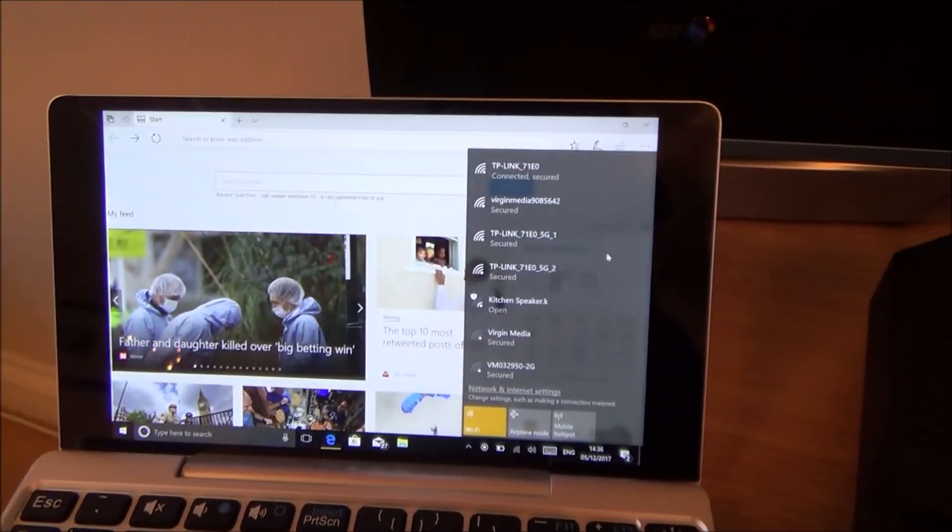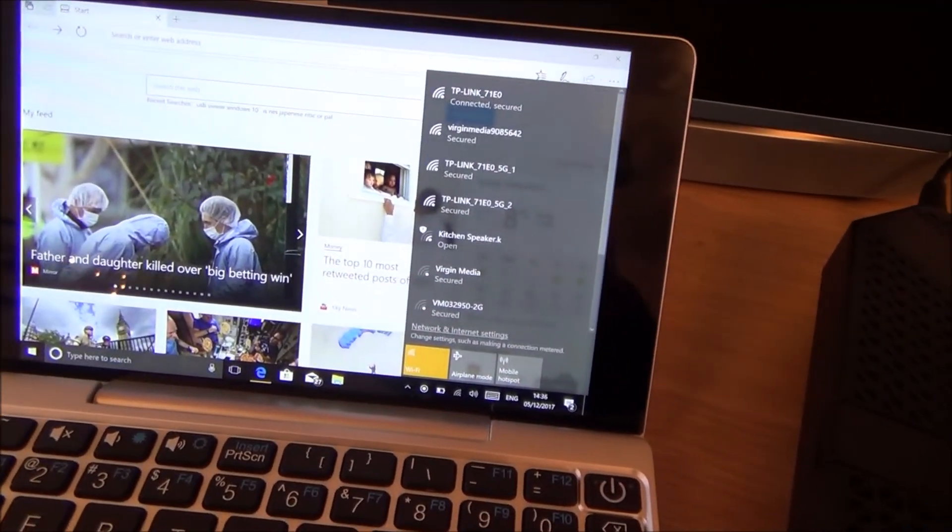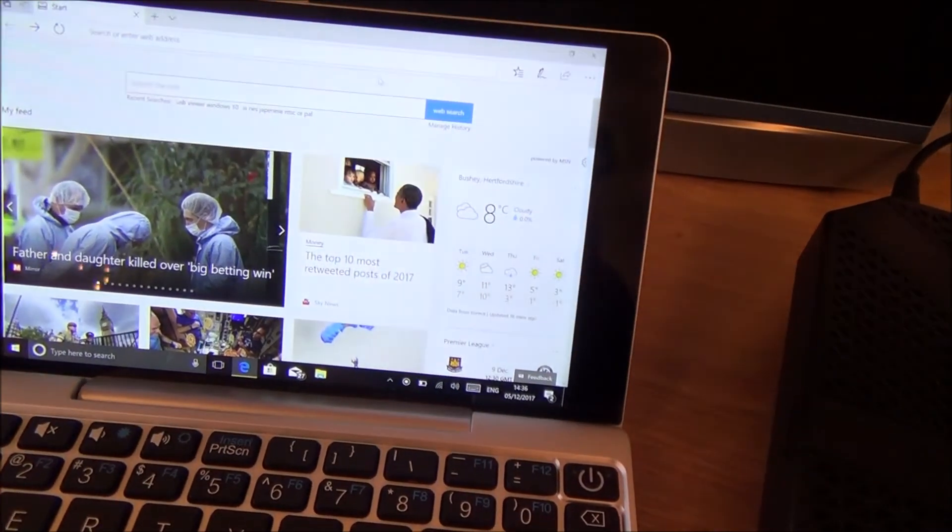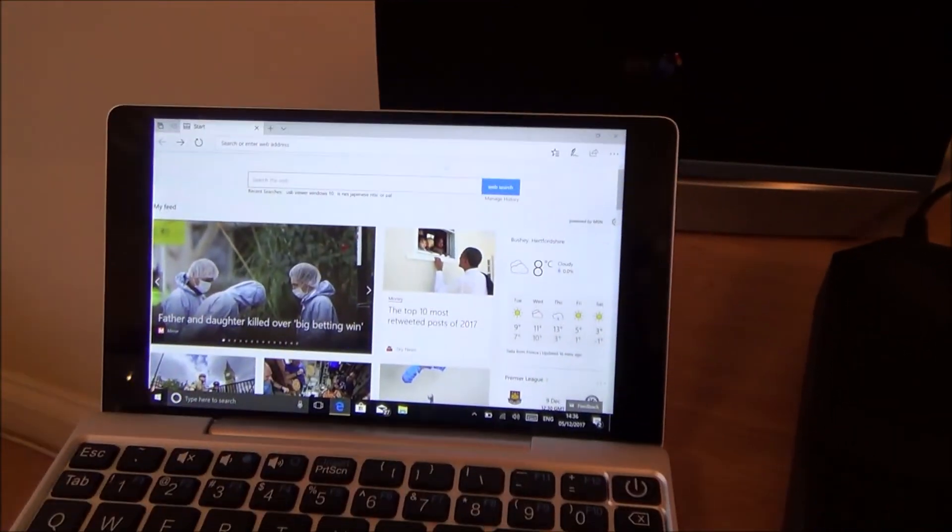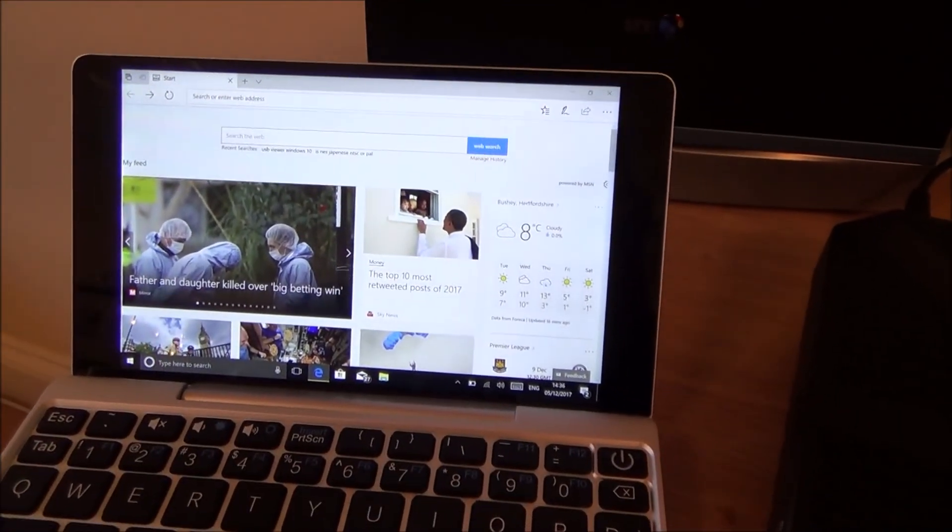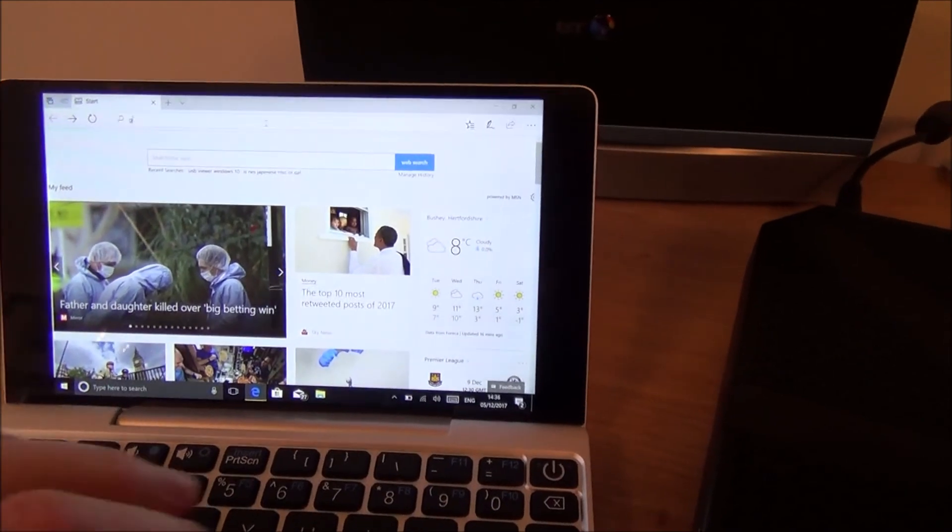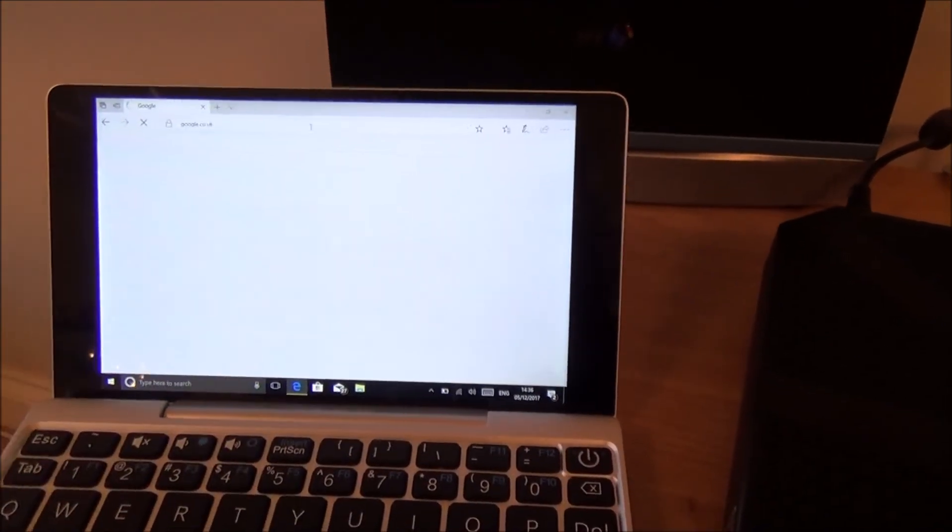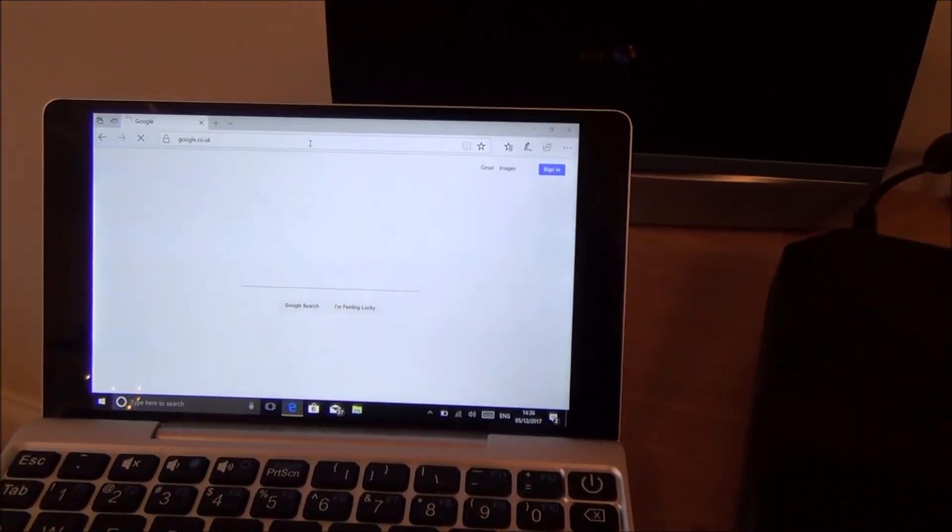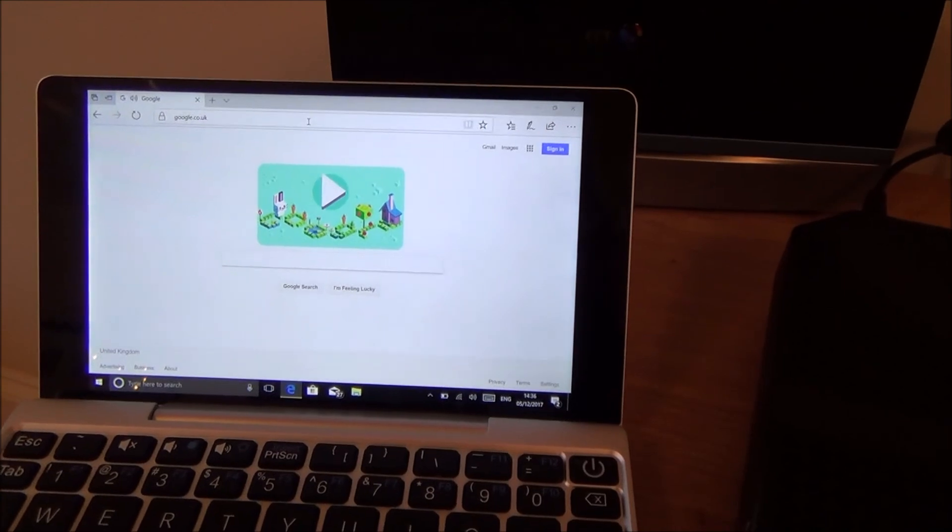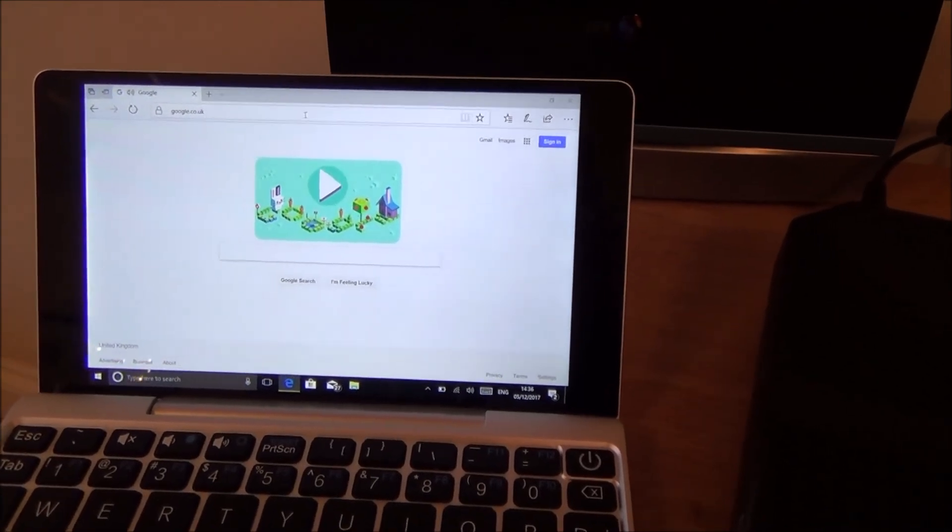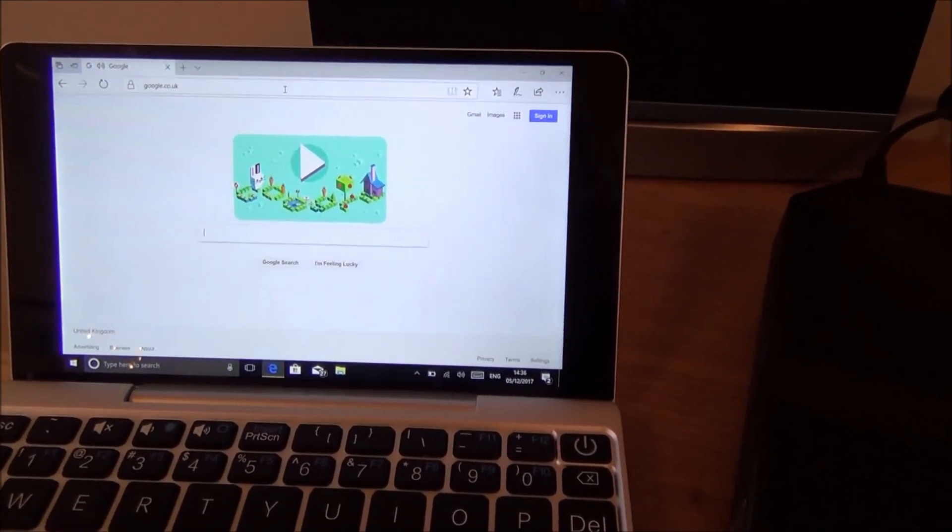And as you can see I am now connected to the internet and now it's done it all for me without me having to type anything into it. So if I was to go up to here and go to Google, you can now see that I'm connected to the internet.